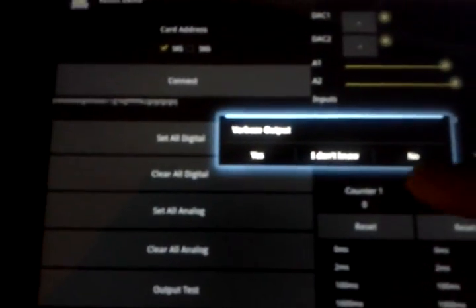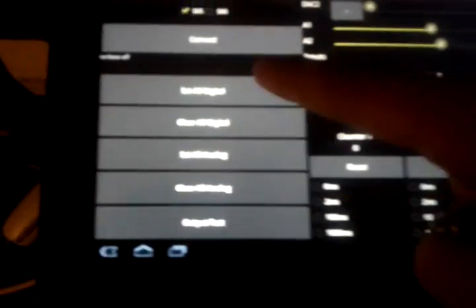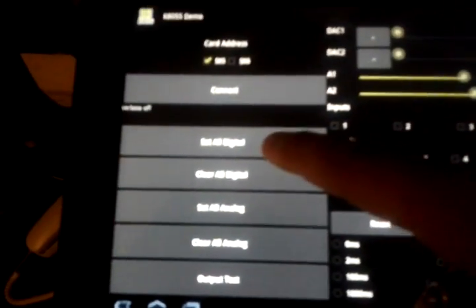There are eight digital outputs. If you saw some jittering there, we can turn the pulse off so the screen is not going to look like it's jittering. I currently have all the outputs turned on. We also have the usual buttons: clear out digital, set all digital, set analog, clear analog.